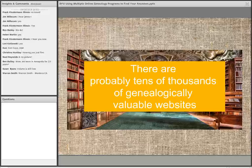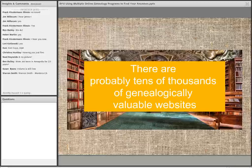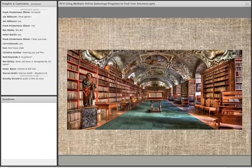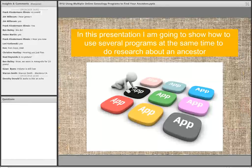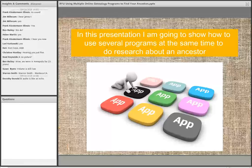I spend a considerable amount of time online looking for different websites, and it usually takes me two or three minutes to find a new one I've never heard of that's valuable. So there's an almost unending source of information out there. I'm going to confine my discussion to one or two programs to keep it from becoming too confusing, but I'm going to show how to use these different programs at the same time to do research about an ancestor.